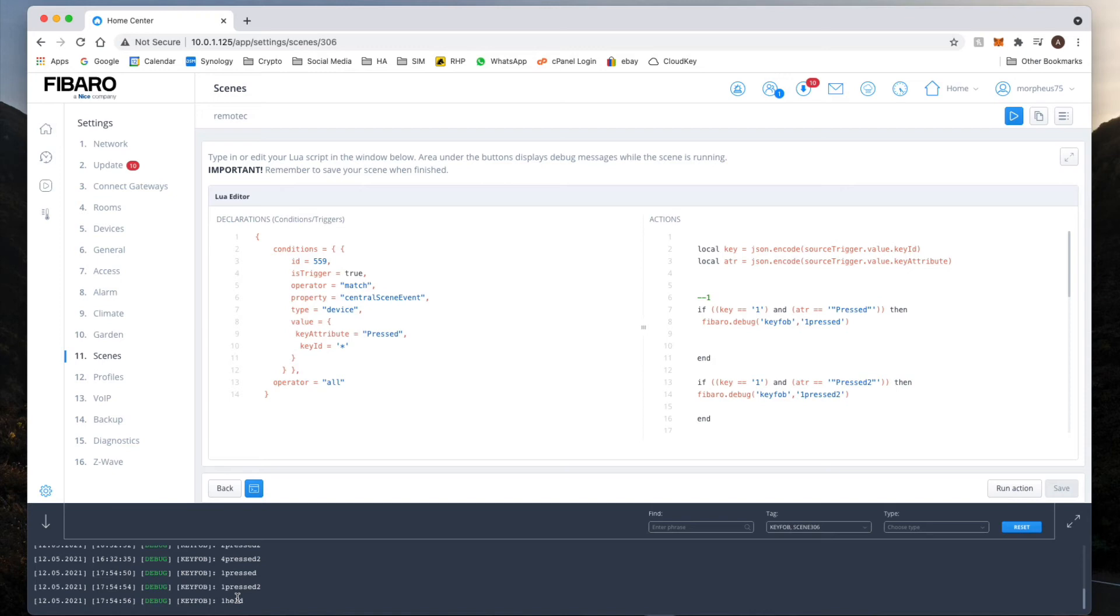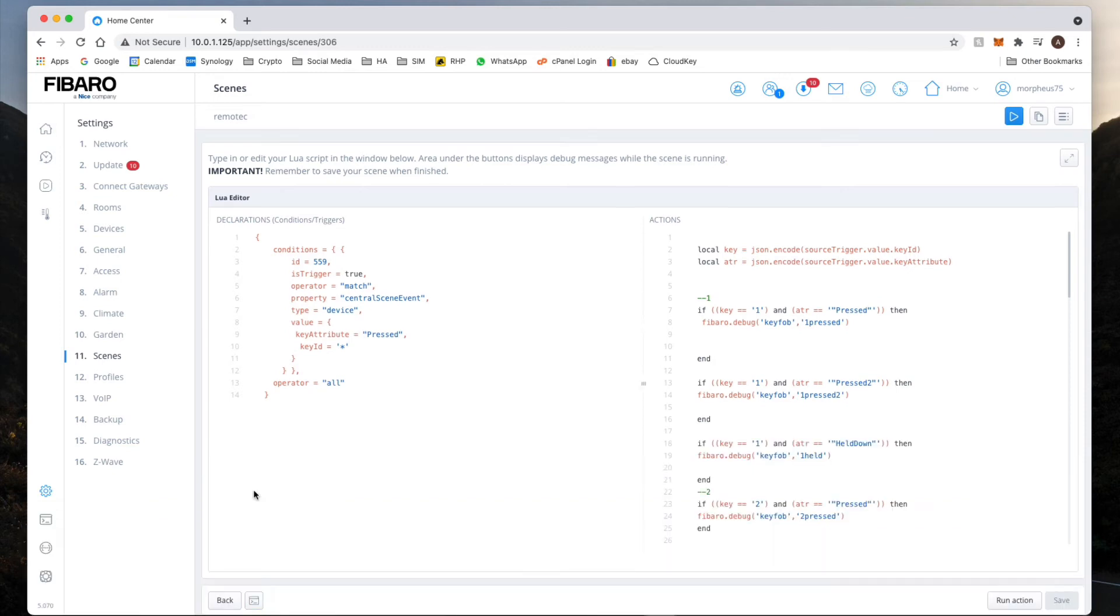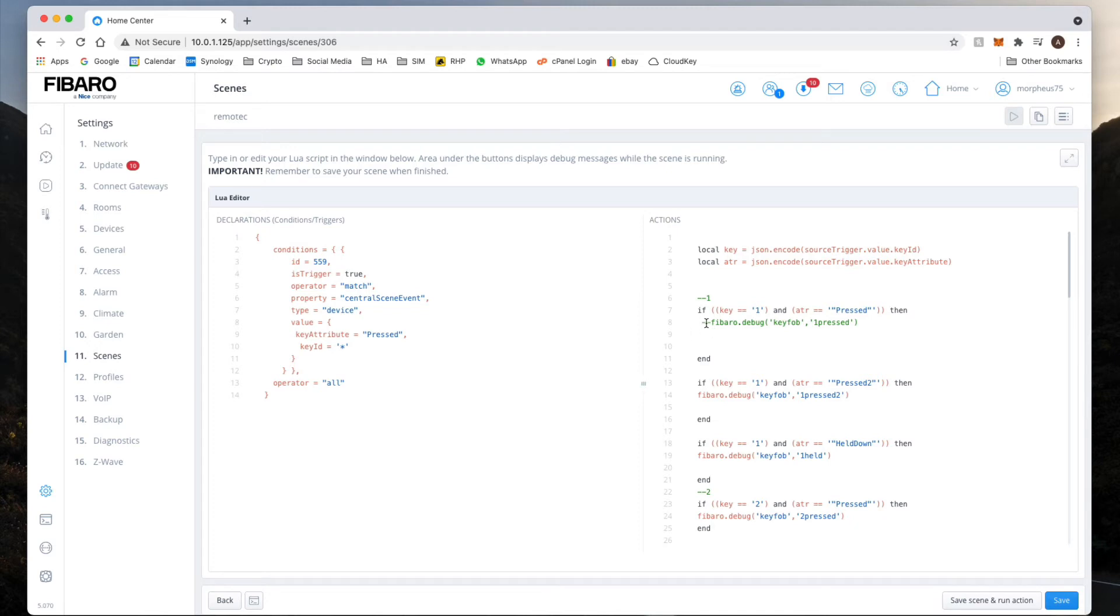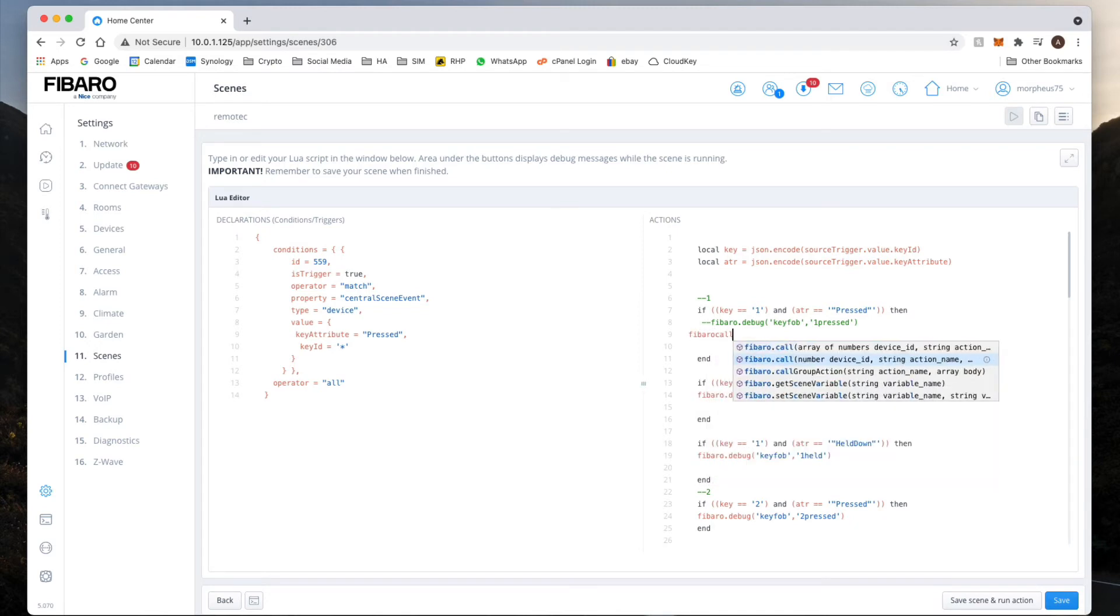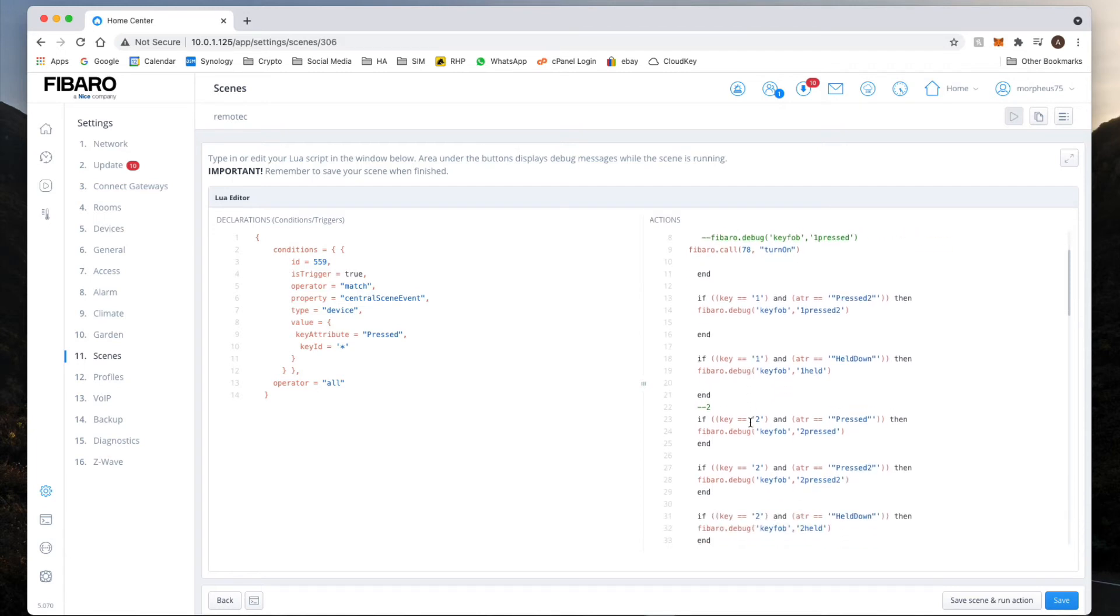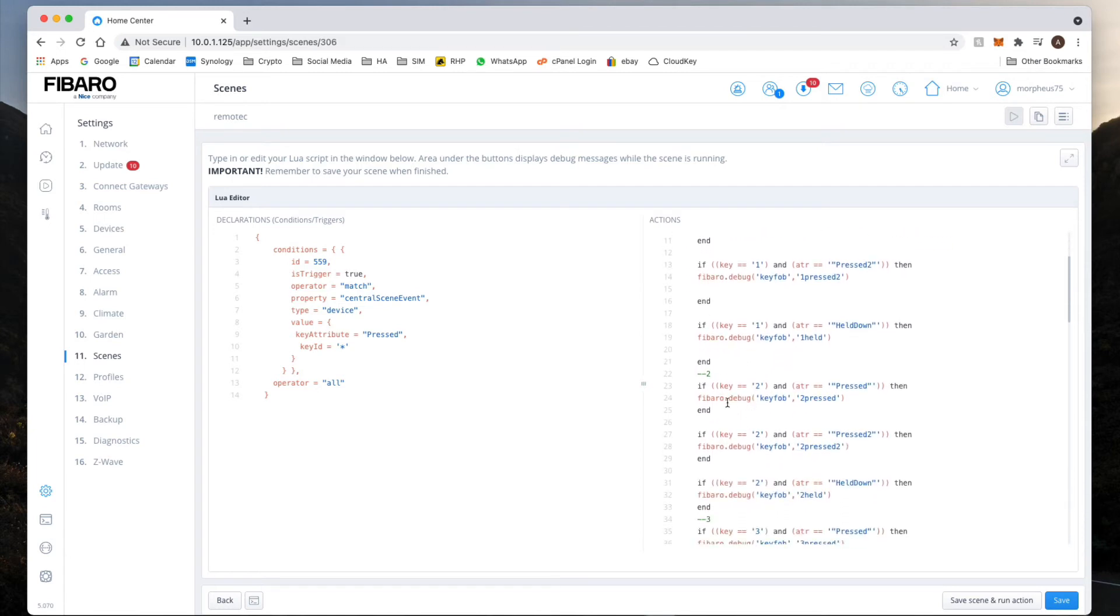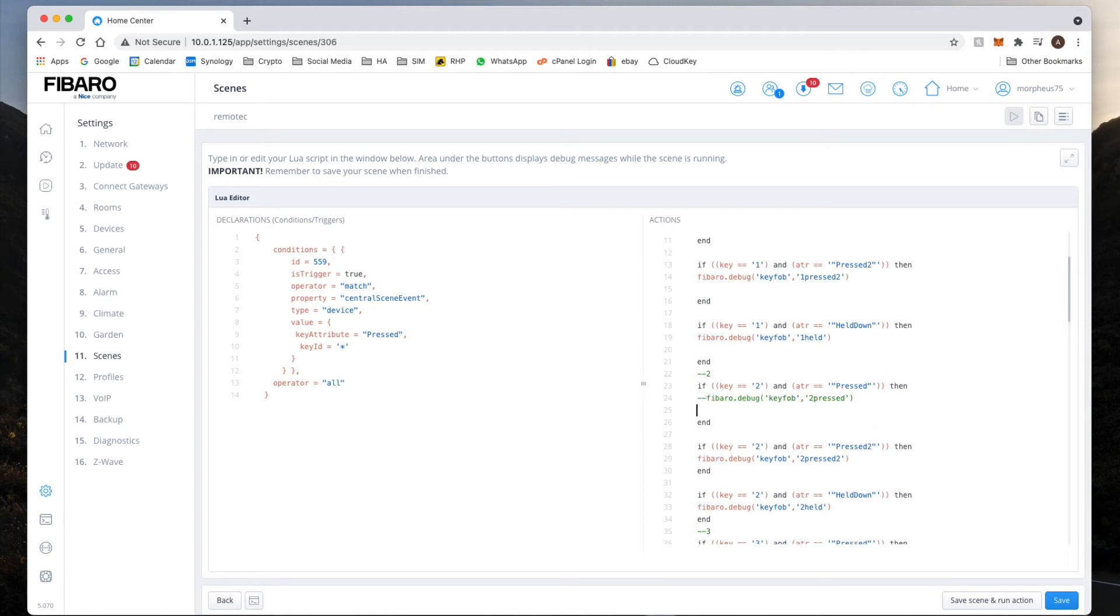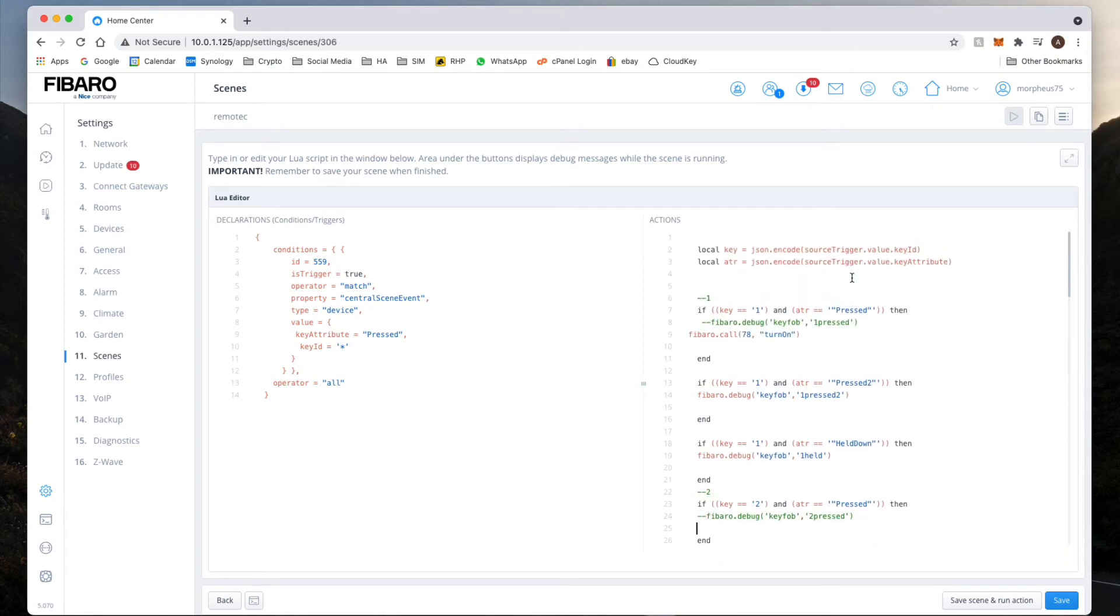As with the other one, what we can do is we can then code it in. So let's show you. Say we'll delete that, sorry not delete it, we'll comment it out. And I will say Fibaro call 78 turn on.